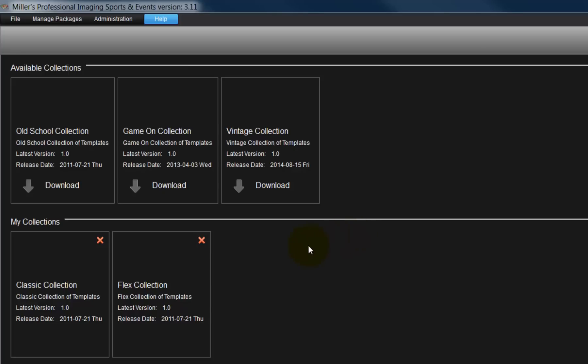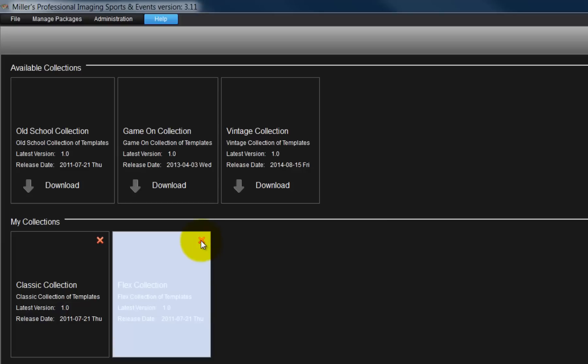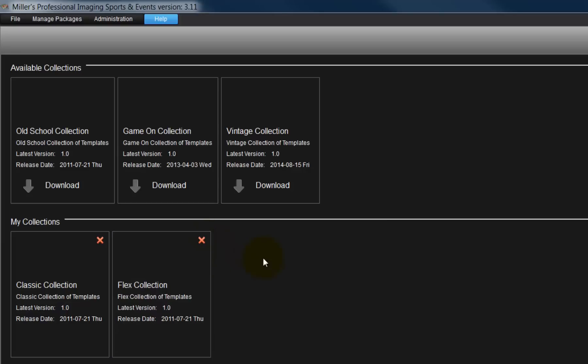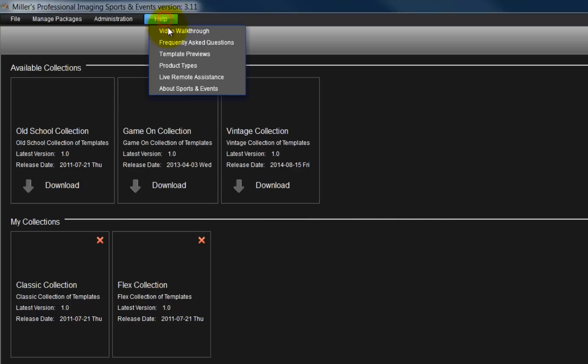To remove a collection, go to the My Collections area and click the red X. To view an example of each collection, go to the Help menu and select the Template Previews option.